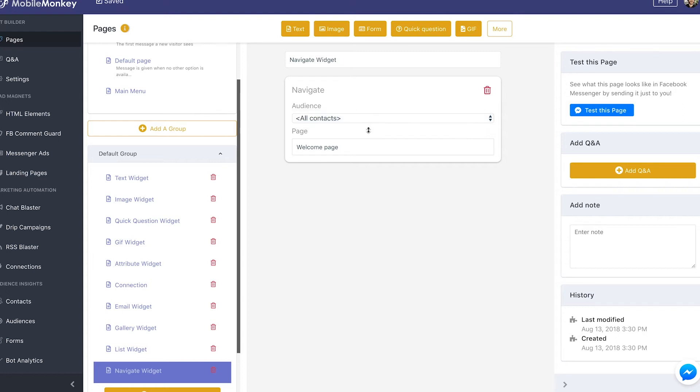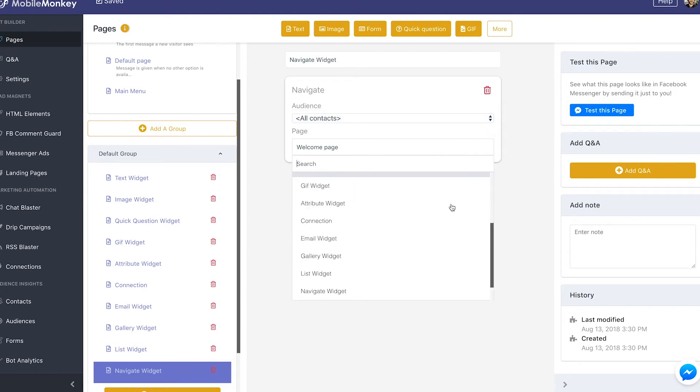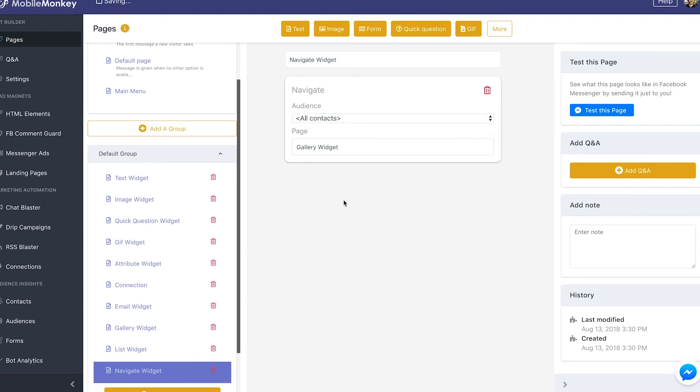And then once I select my audience, I'll move them into whichever page. So if I want to move them to the gallery widget page, I'll select that page.